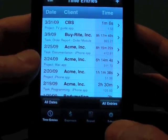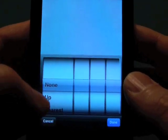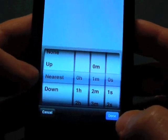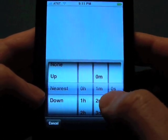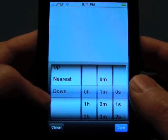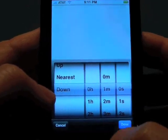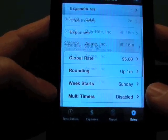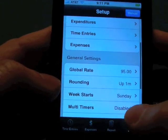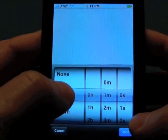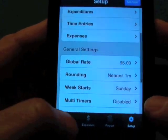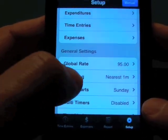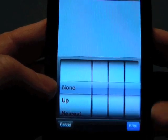I'm going to jump over to setup to show you about rounding. You can set rounding — we could round up to the nearest minute, or set it to nearest, which means if it's 30 seconds it will round up to a minute, and if it's 29 seconds it will round down to zero. If set to down and you had 59 seconds, it would round down to zero. Going back to our time entry, you can see it's up to two minutes now. With nearest, it went down to one minute because it was less than a minute and a half. I'm going to remove the rounding and set that back to none.